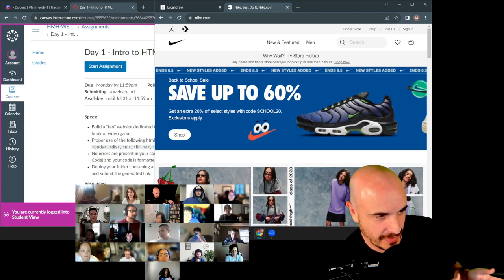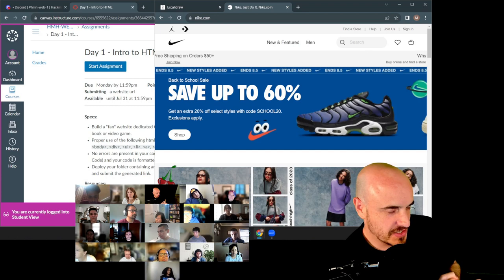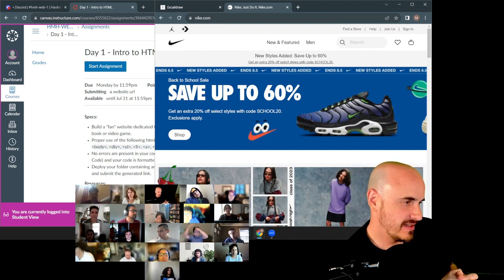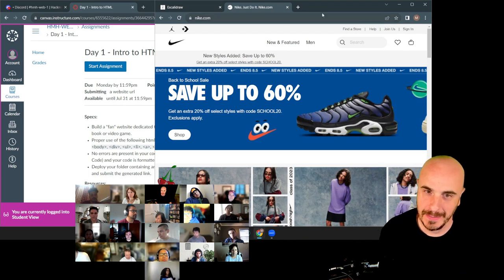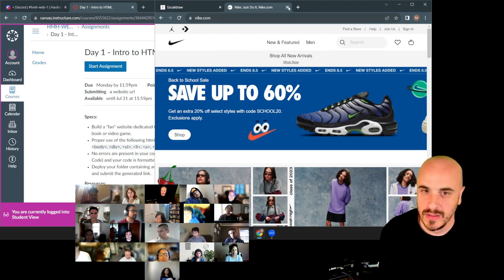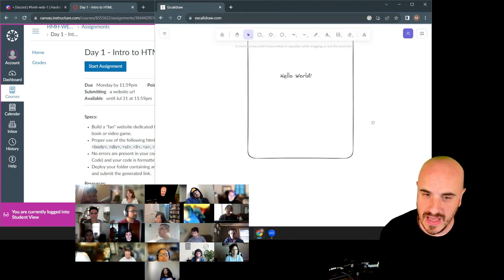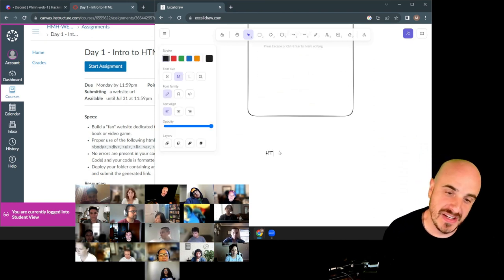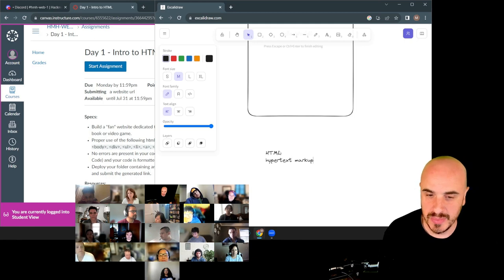The mental model I'd like you to have right now is that my computer is talking to Nike's computer, and Nike's computer is sending back some HTML. That's all you need to think about right now. So what we're going to do is start building what Nike would send — an HTML file. That's our objective: the hello world.